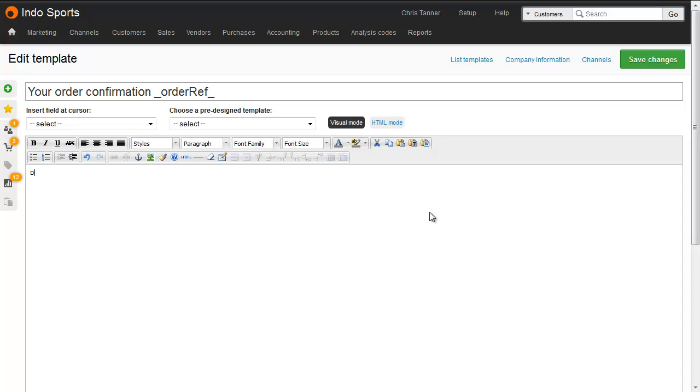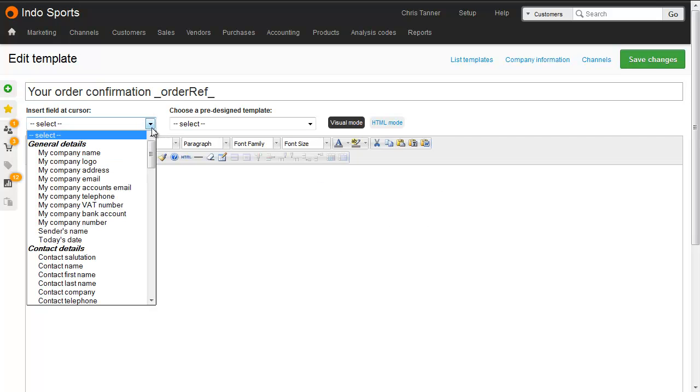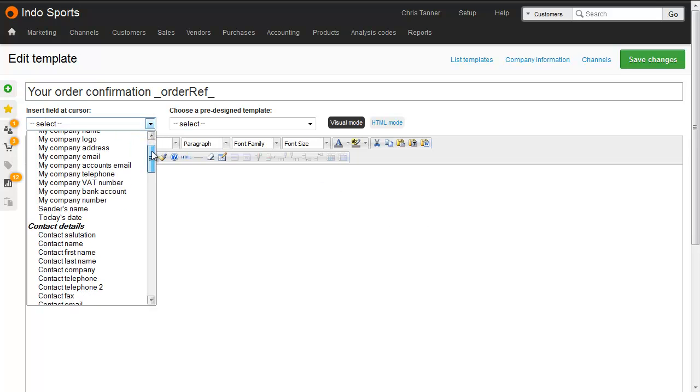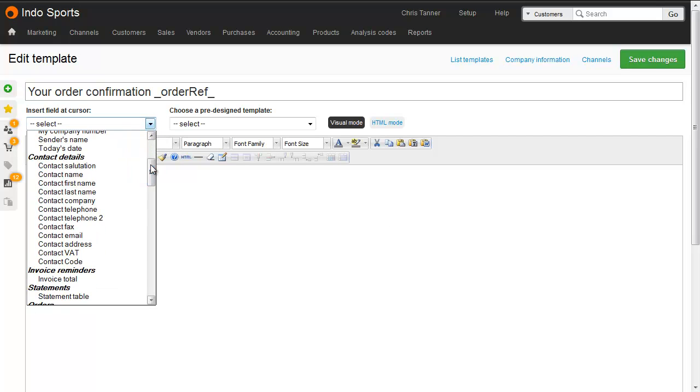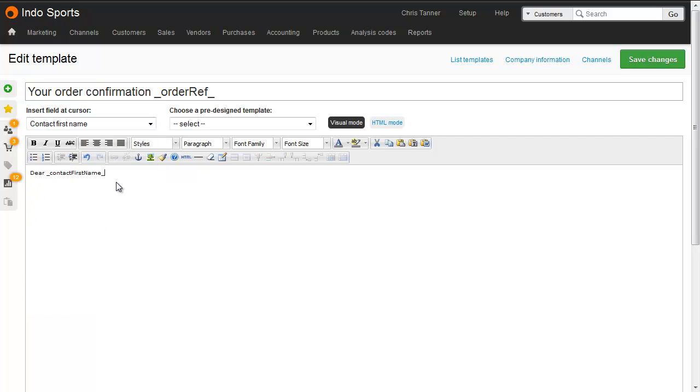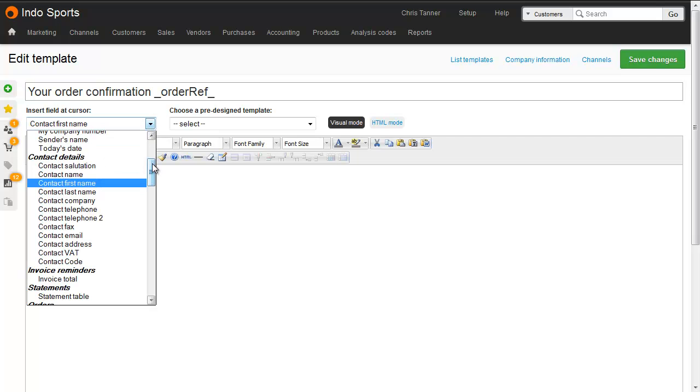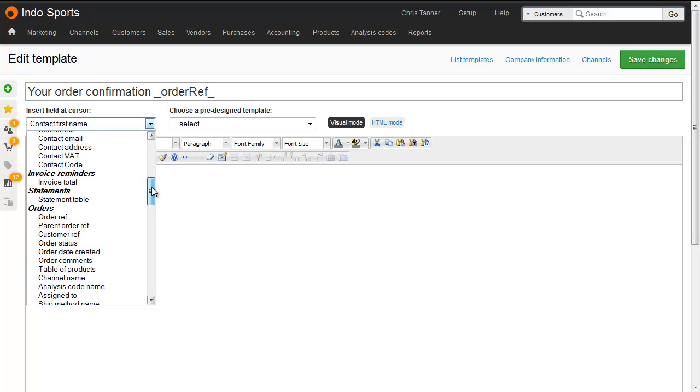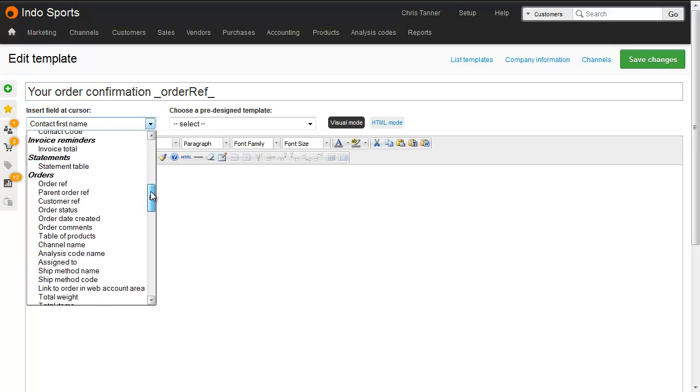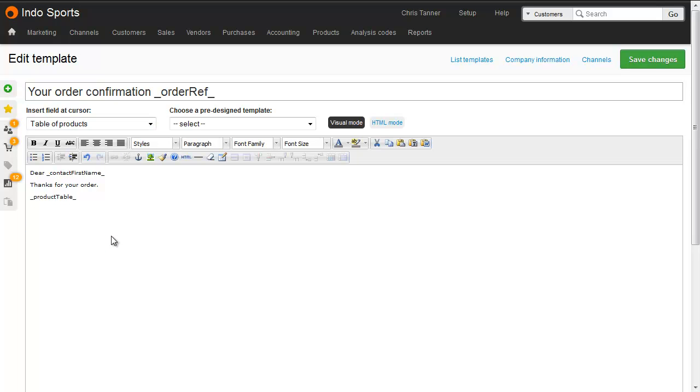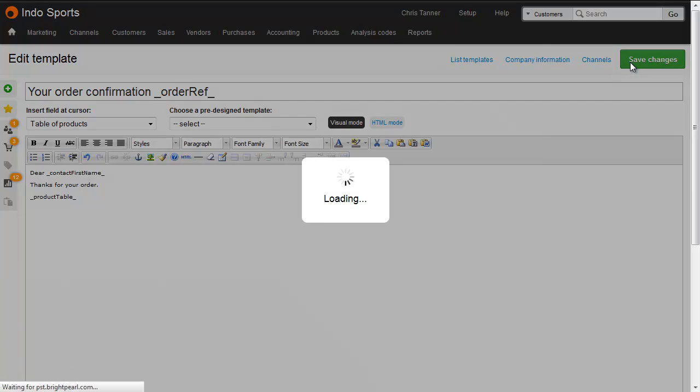We then start working on the body. You can type straight into this box, and when you want to drop a widget in, you need to choose to insert a field at the relevant place. Let's choose the contact first name. So dear contact first name, thanks for your order. For this particular template, we'd probably want to insert a table of products. Under the Orders section here, let's insert a table of products. We'll see how to customise that at the end of this video. Then we'll simply save changes.